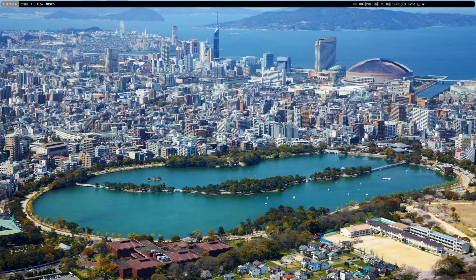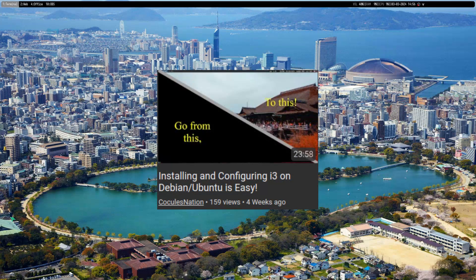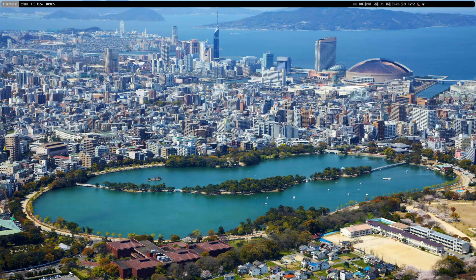In a previous video showcasing how one could build, or really just grab, i3WM with Bumblebee status — it's this video right here if you're unaware — since then I have decided to instead use Polybar as my status bar of choice.